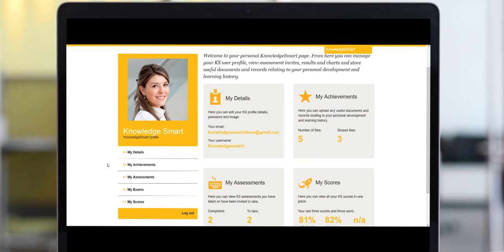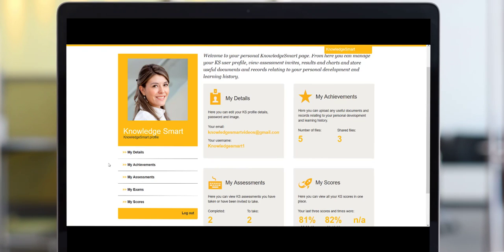The first screen you land on offers a very valuable dashboard in terms of your current status within the KnowledgeSmart tools — how many record documents have you uploaded, how many assessments have you completed, and a quick summary of your scores.